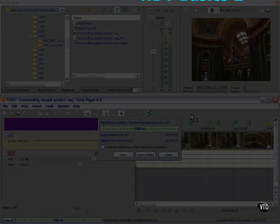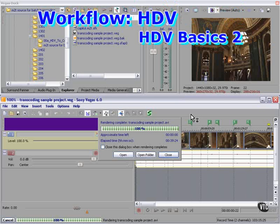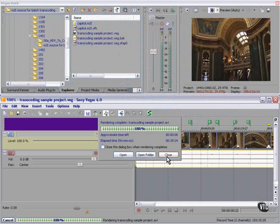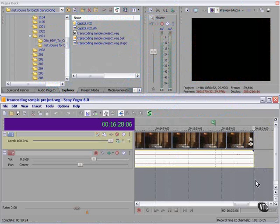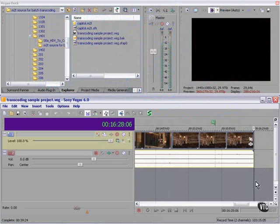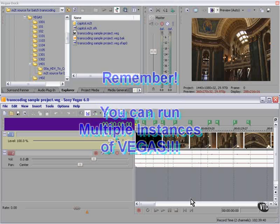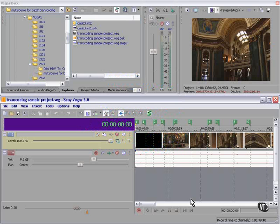It took 39 minutes to render an intermediate for a 16-minute clip. It's true that you can run multiple instances of Vegas, so if I want to render my intermediates in one instance of Vegas, I can put that in the background and continue working in another instance of Vegas. Even so, I took a look for another solution.